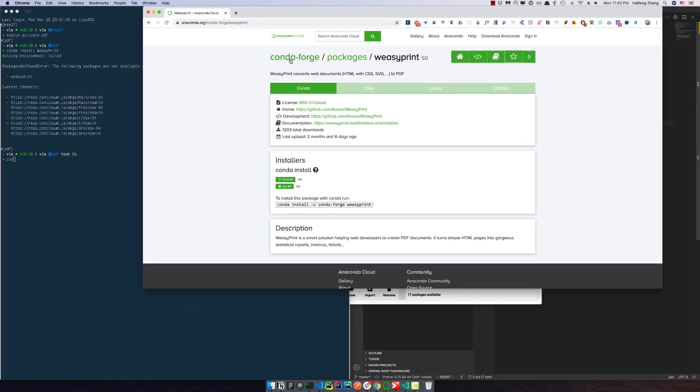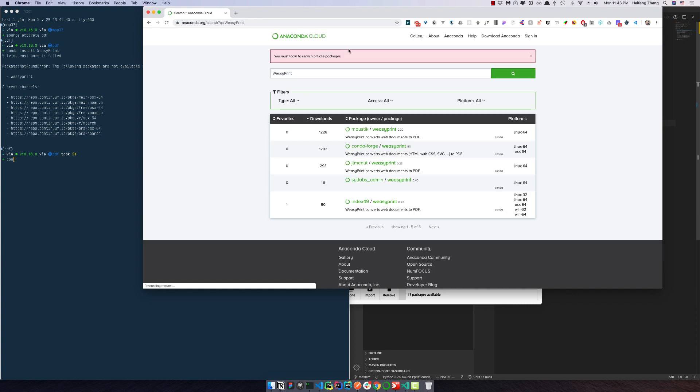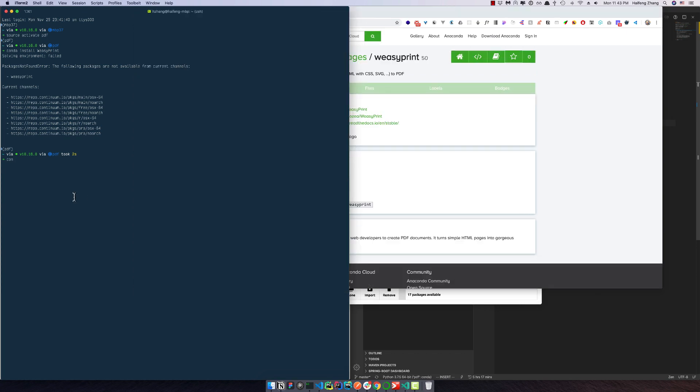You can see here if we check WeasyPrint from Anaconda Cloud, it shows you it is from channel conda-forge. So what I'm going to do is specify the channel name.